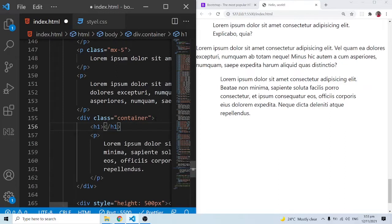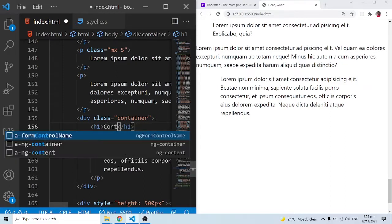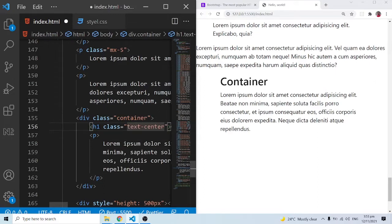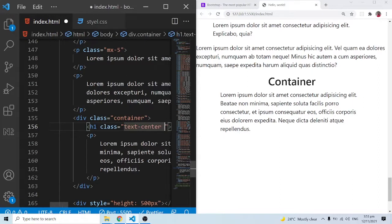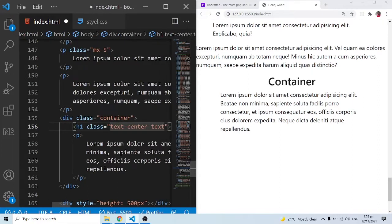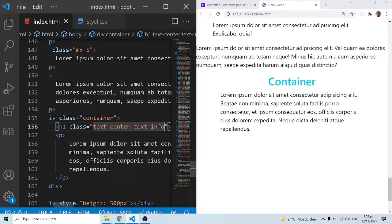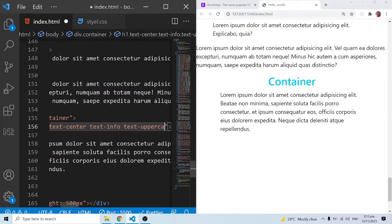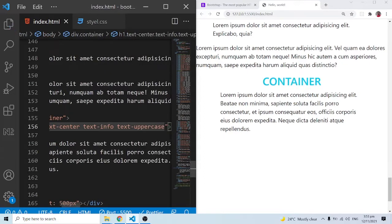Let me add an h1 element with the text 'Container'. We've done a number of things already — I can add a class of txt-center to center it, txt-info to change the color, and txt-uppercase for the text-transform uppercase. So I have 'Container' styled up here, and we can go on and on as far as it makes sense.